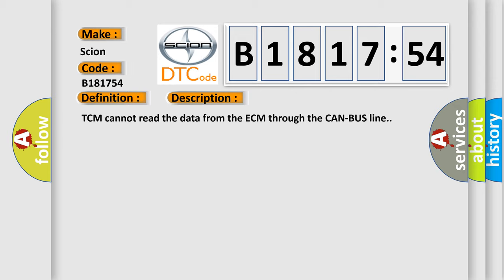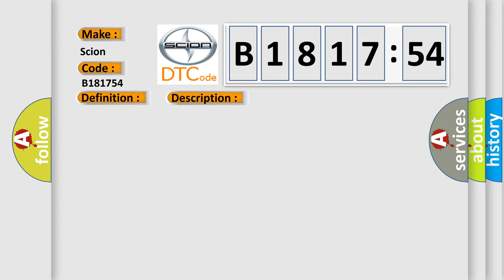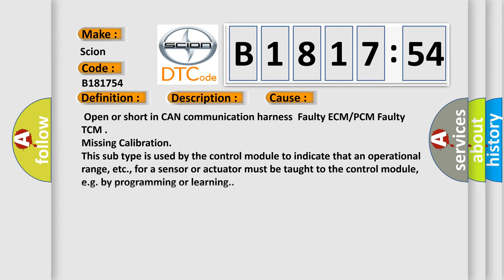And now this is a short description of this DTC code. TCM cannot read the data from the ECM through the CAN bus line.